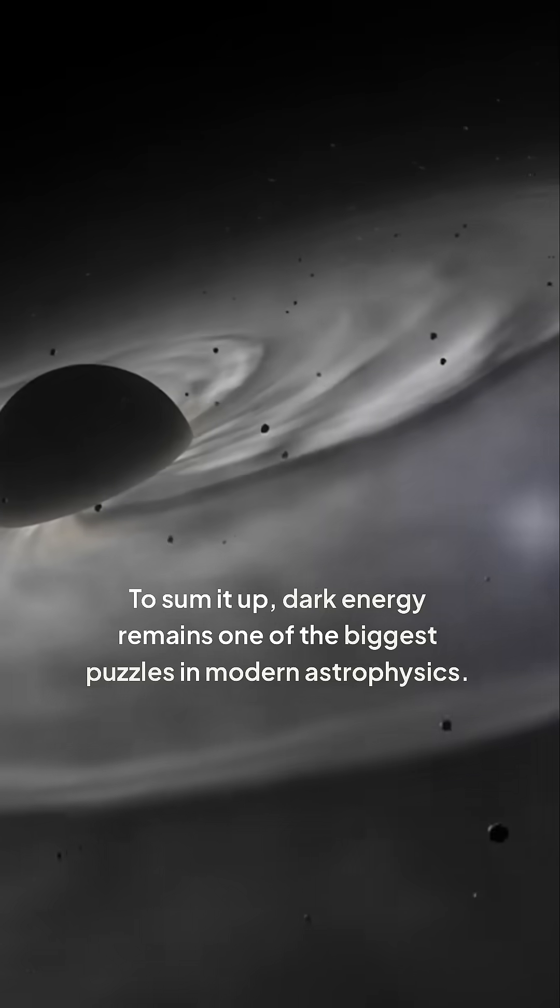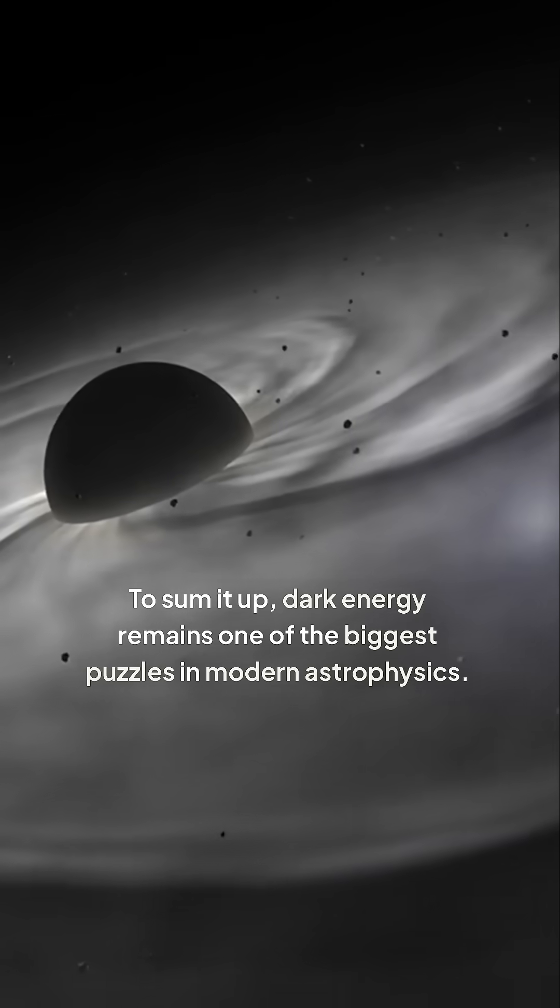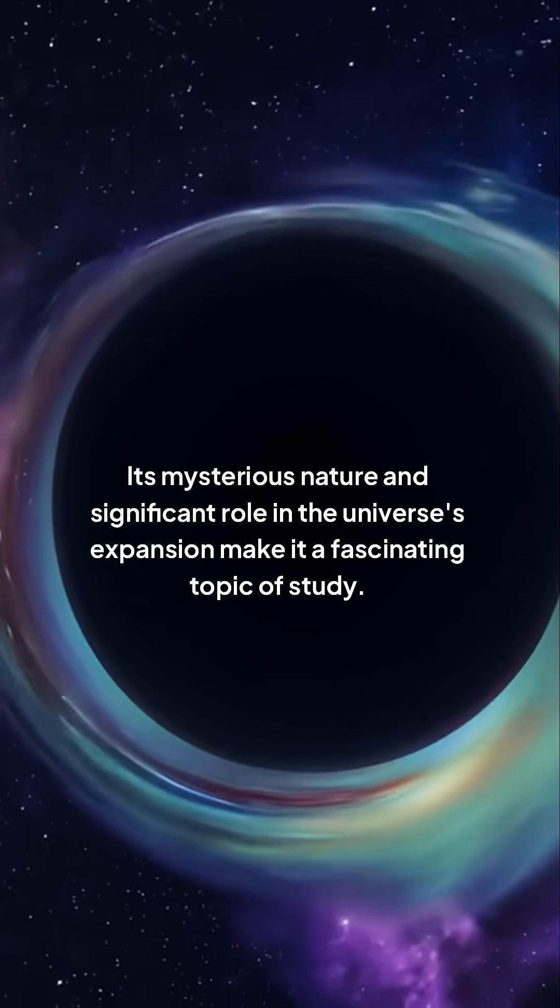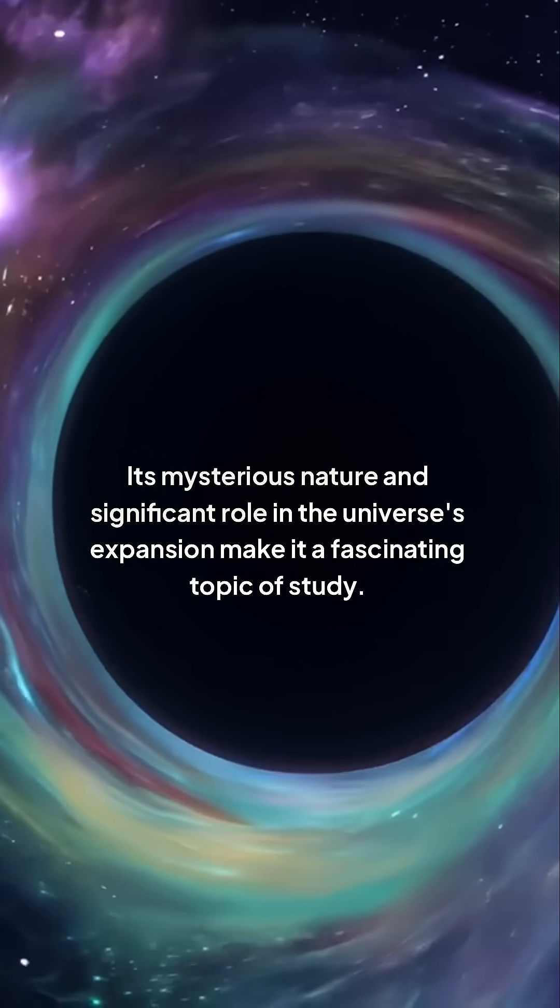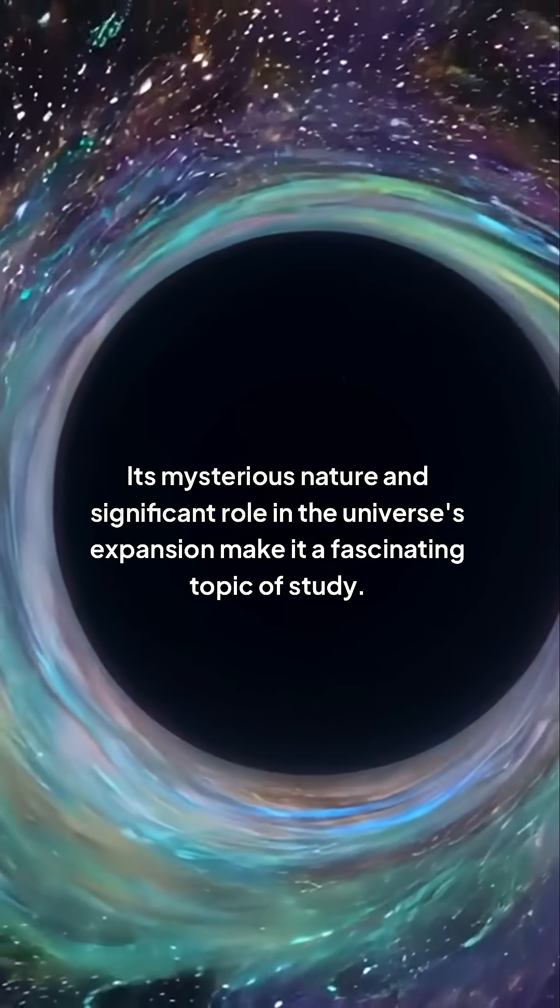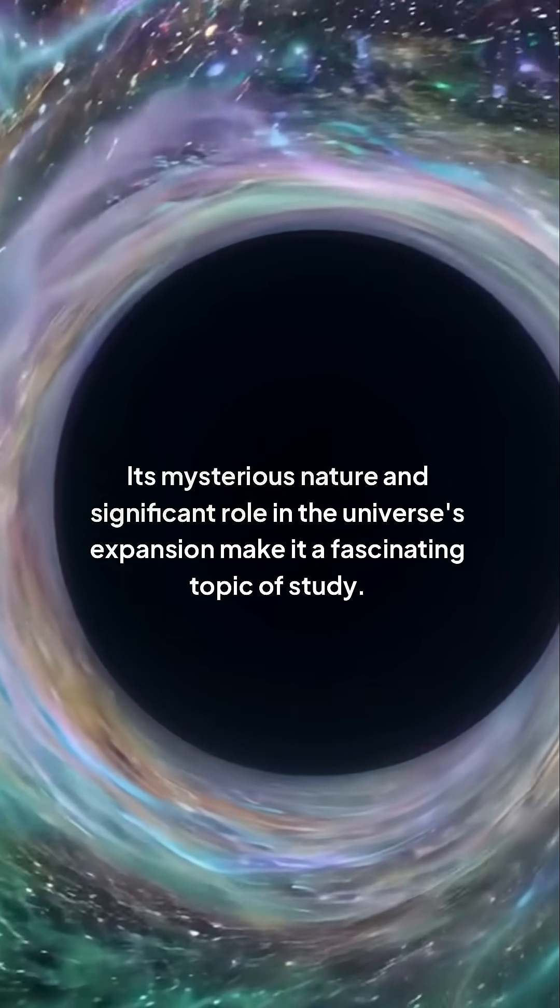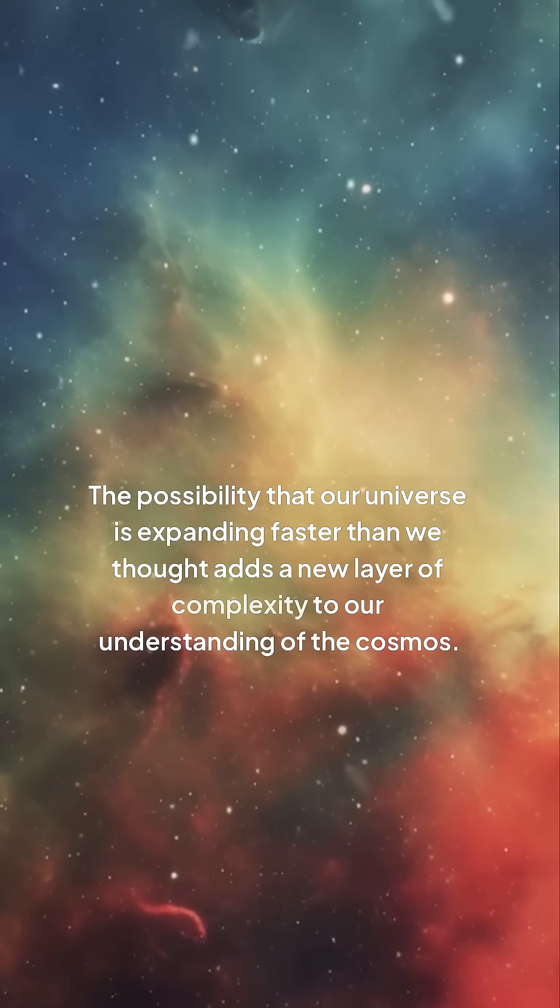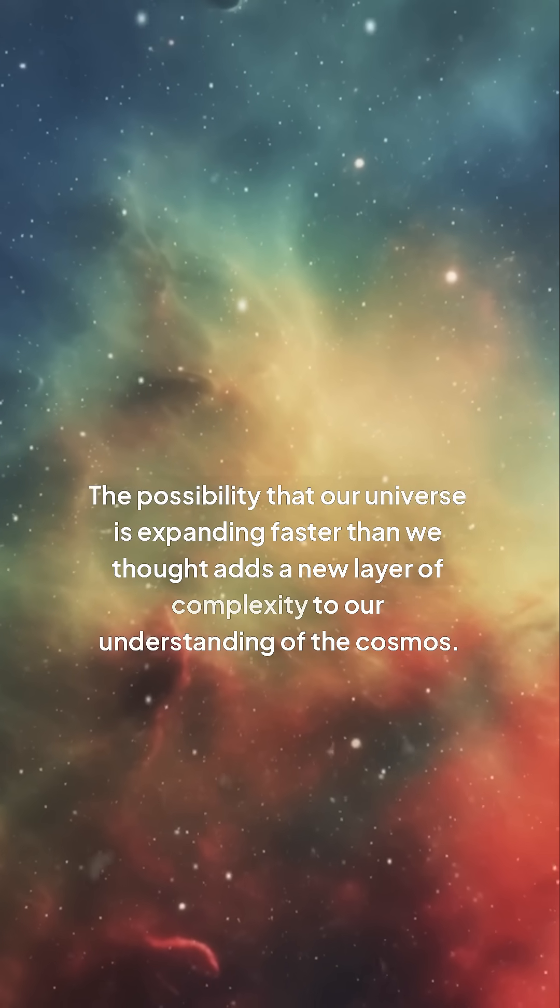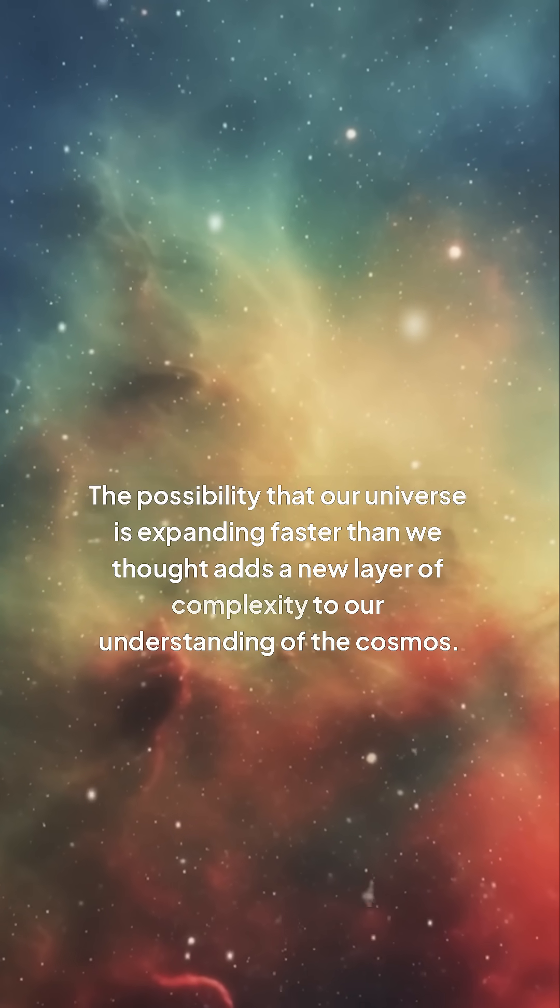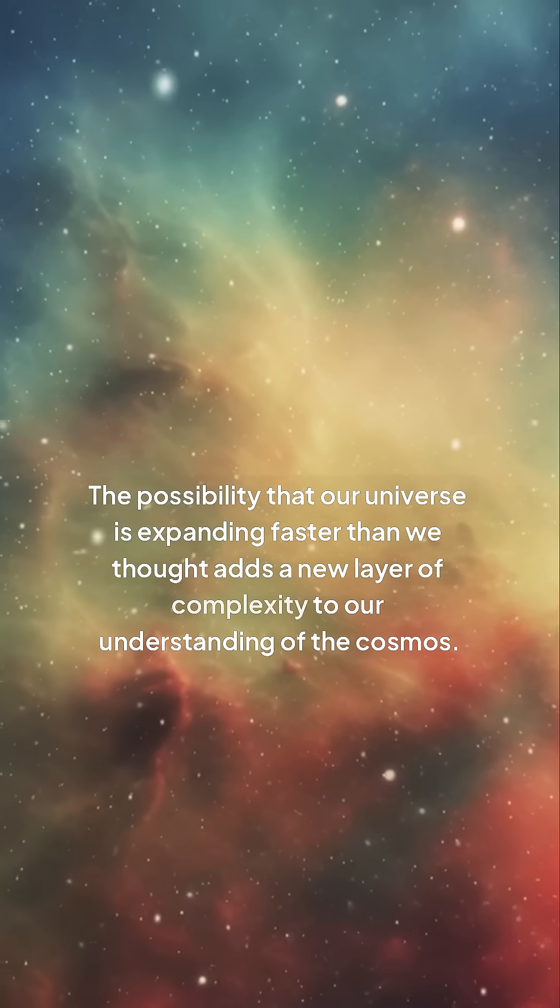To sum it up, dark energy remains one of the biggest puzzles in modern astrophysics. Its mysterious nature and significant role in the universe's expansion make it a fascinating topic of study. The possibility that our universe is expanding faster than we thought adds a new layer of complexity to our understanding of the cosmos.